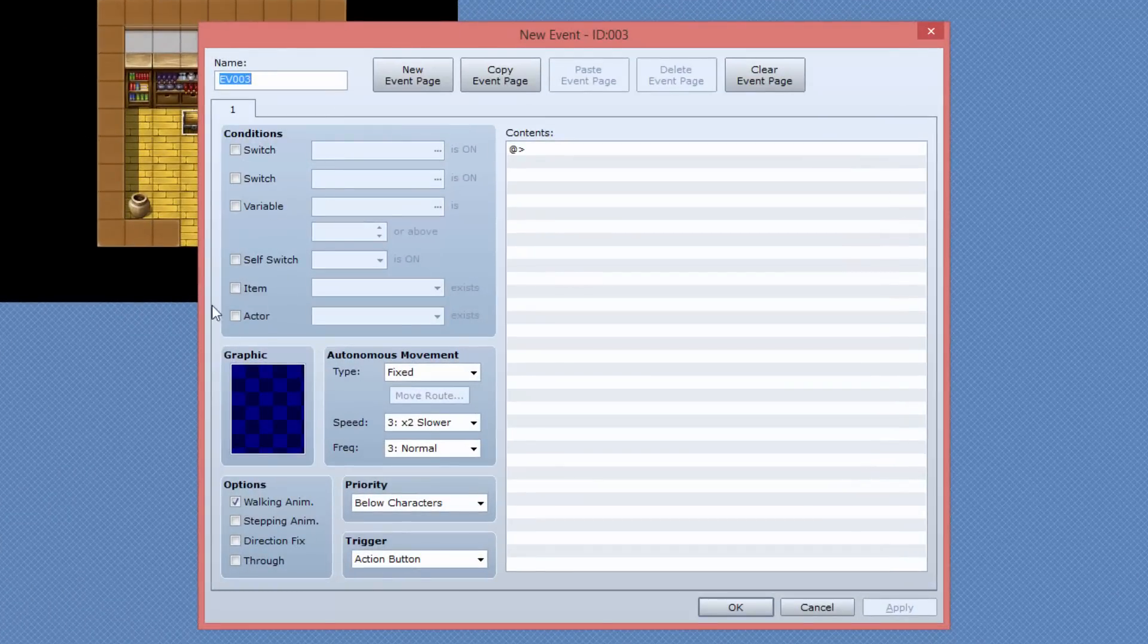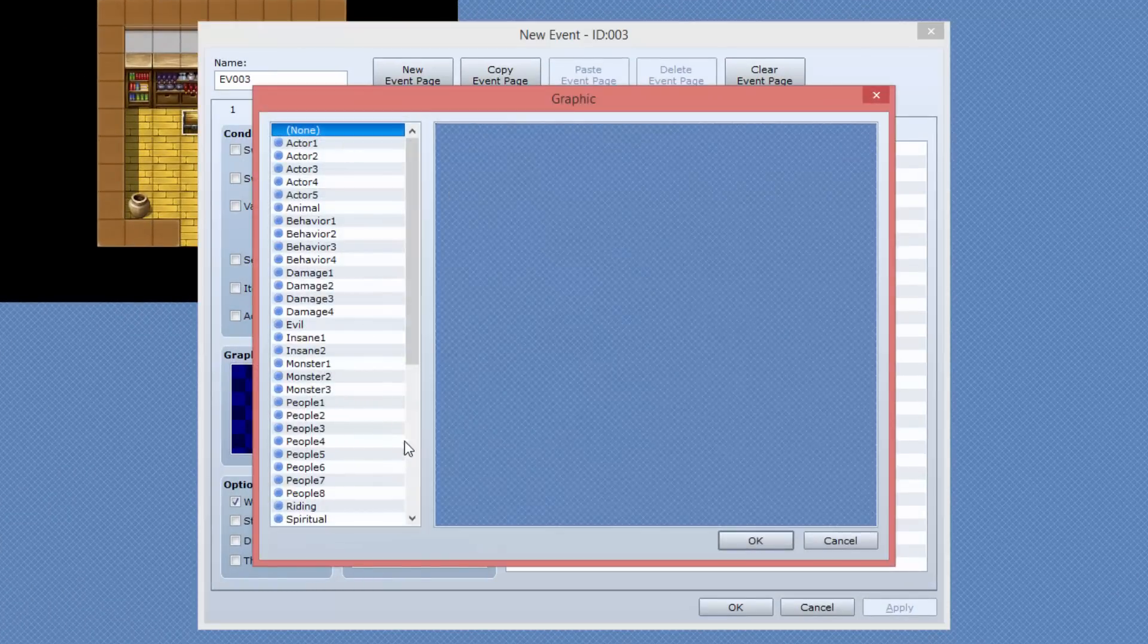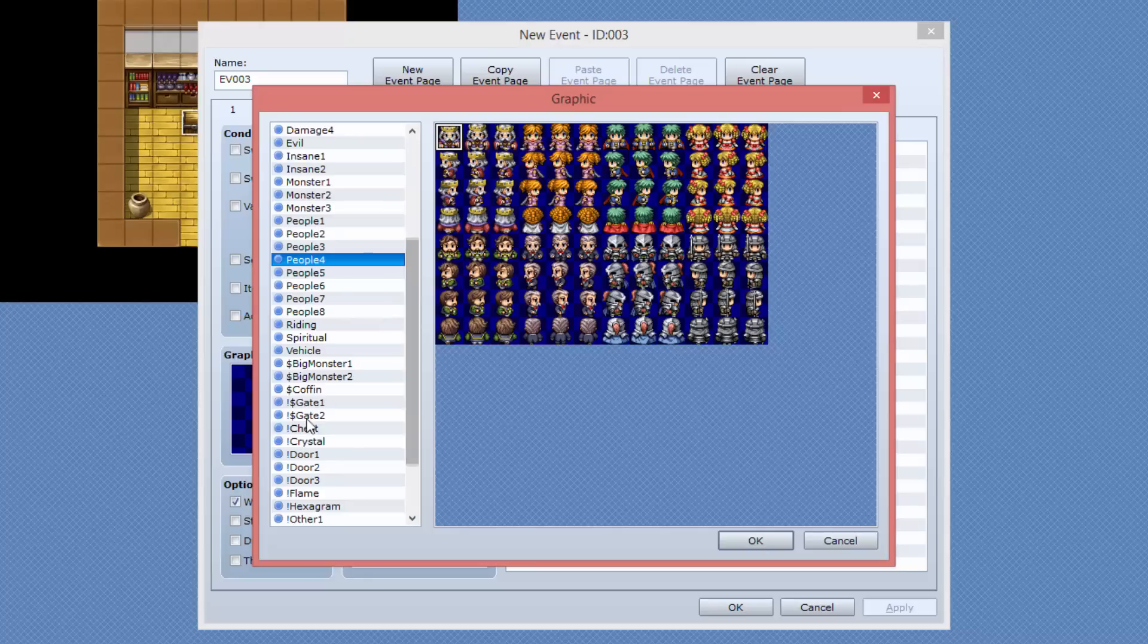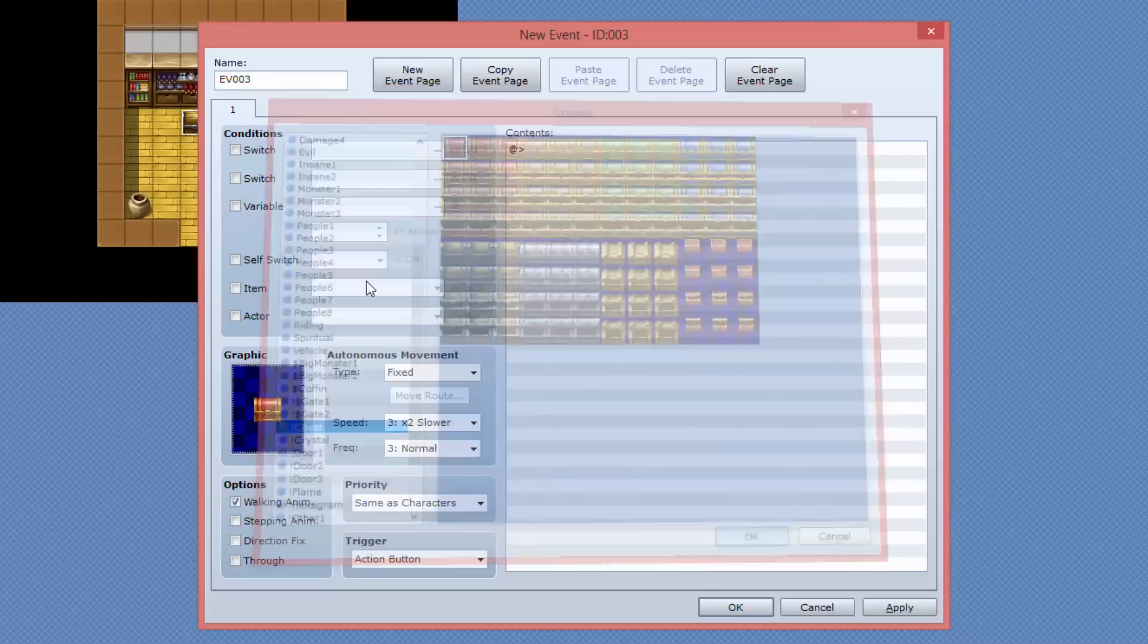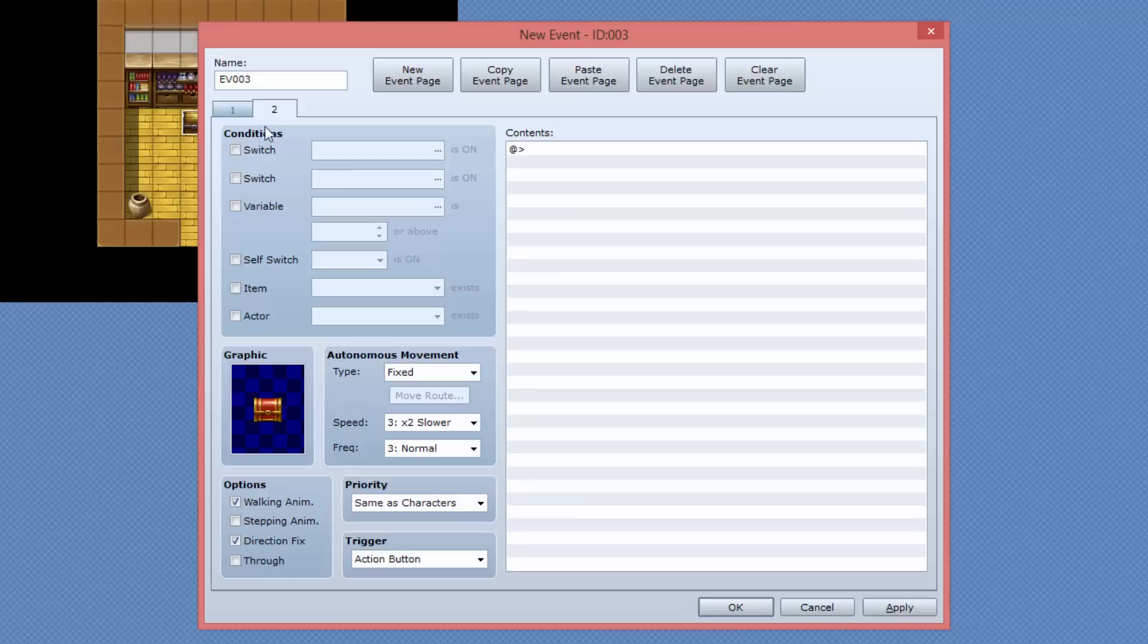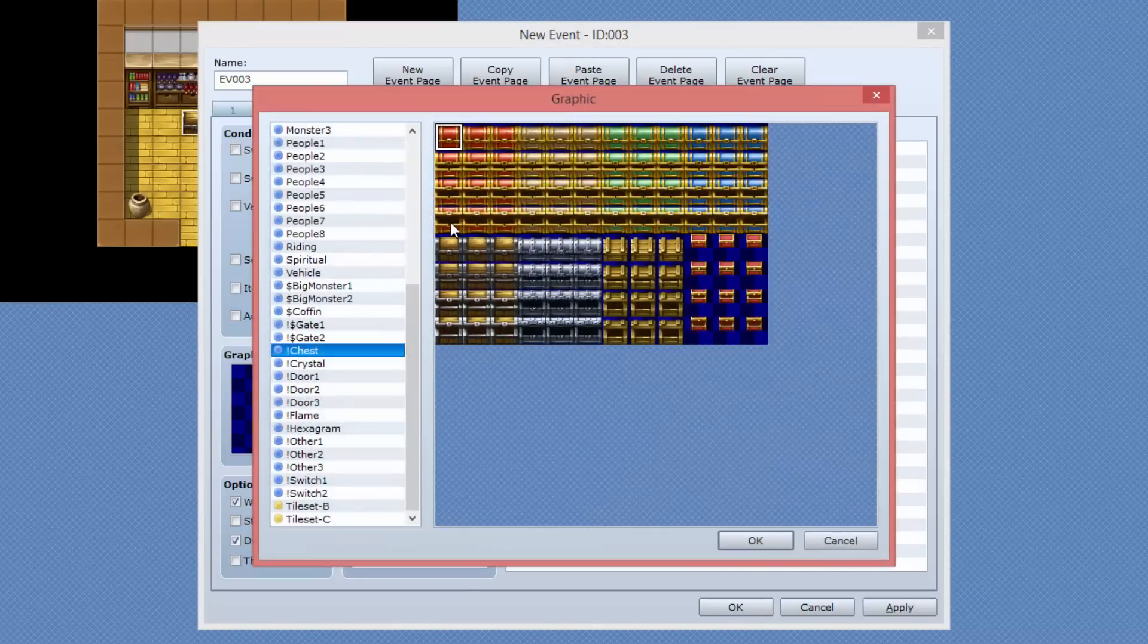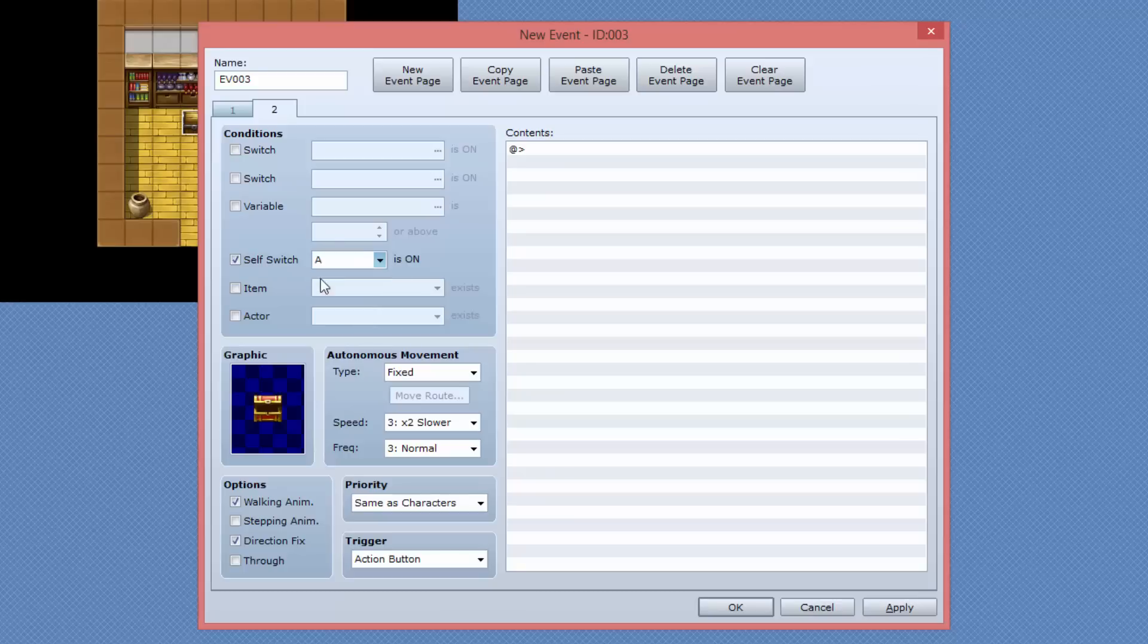I'm going to say it has a graphic of chests. So you just come down into the chest graphics area and I'm gonna give it the closed chest icon. We also want to tick this box that says direction fix and we'll copy this event page and then paste it. So now I've got two events with the same sort of settings. In the second page, I'm gonna change the graphic to the open chest and I'm also going to enable the self switch A is on.